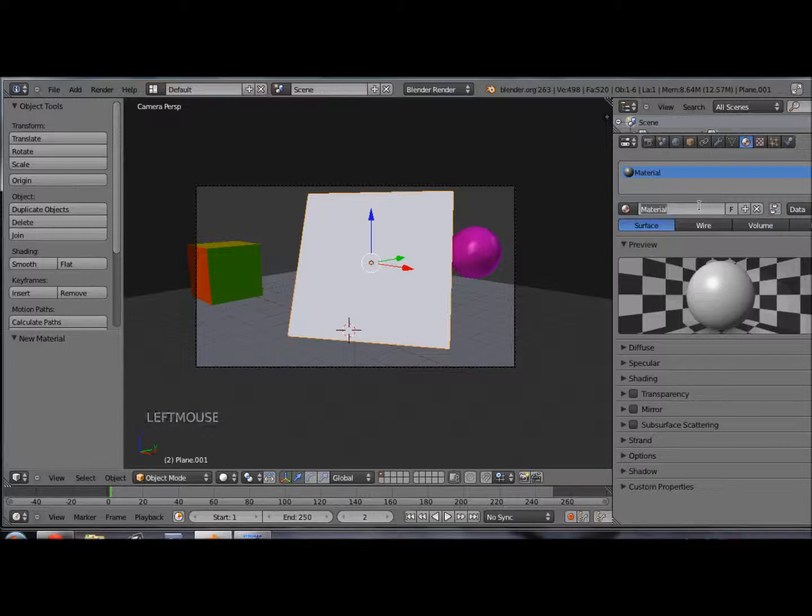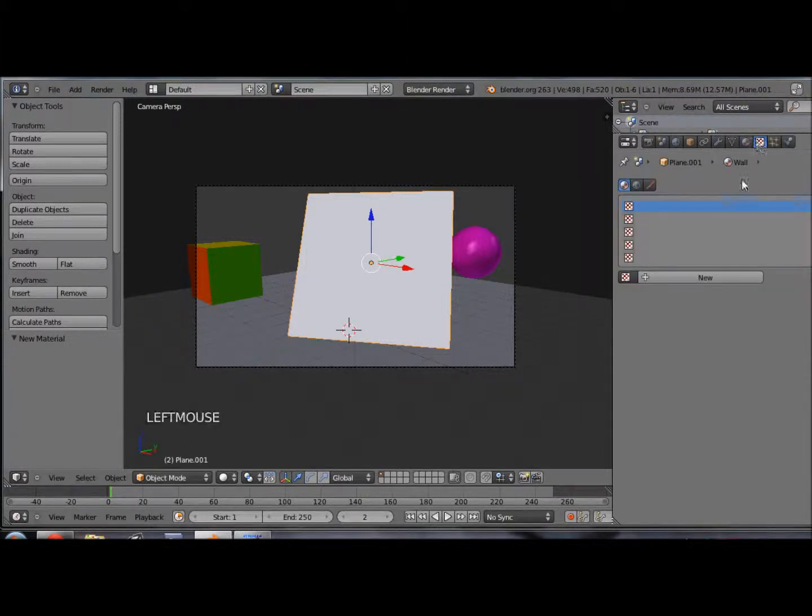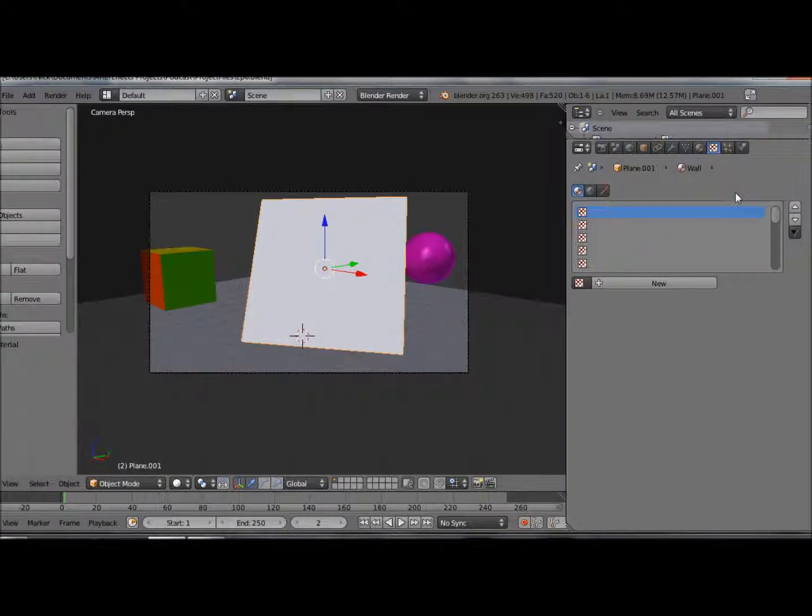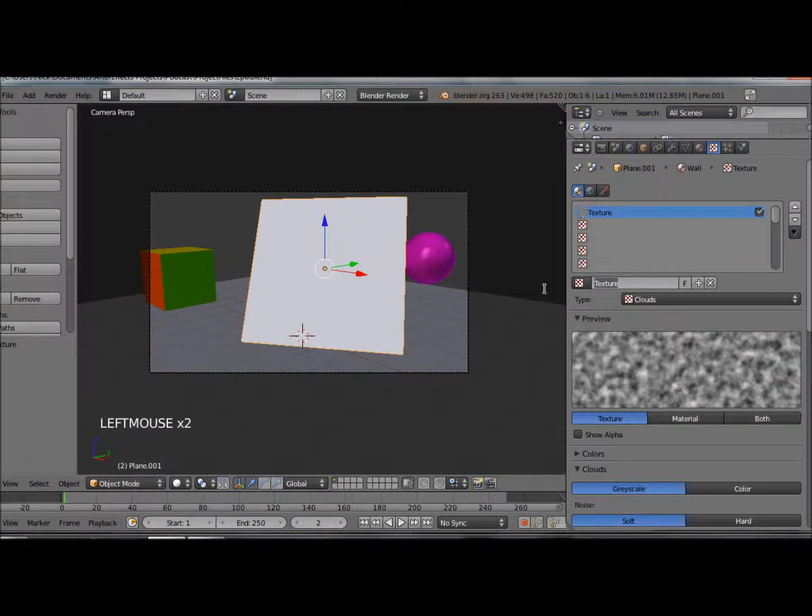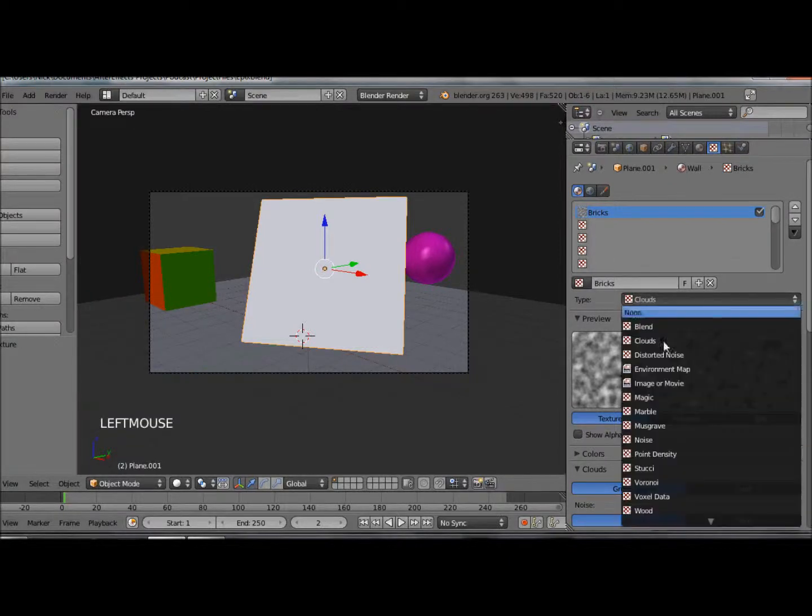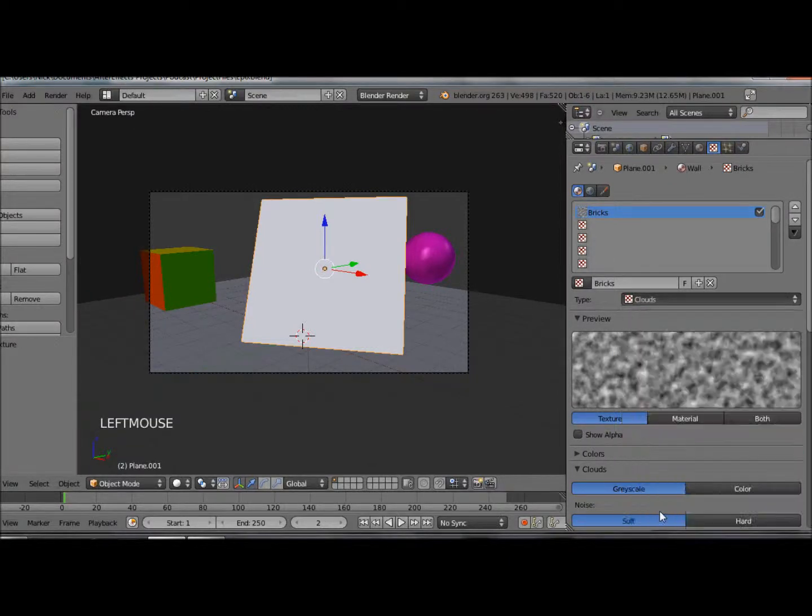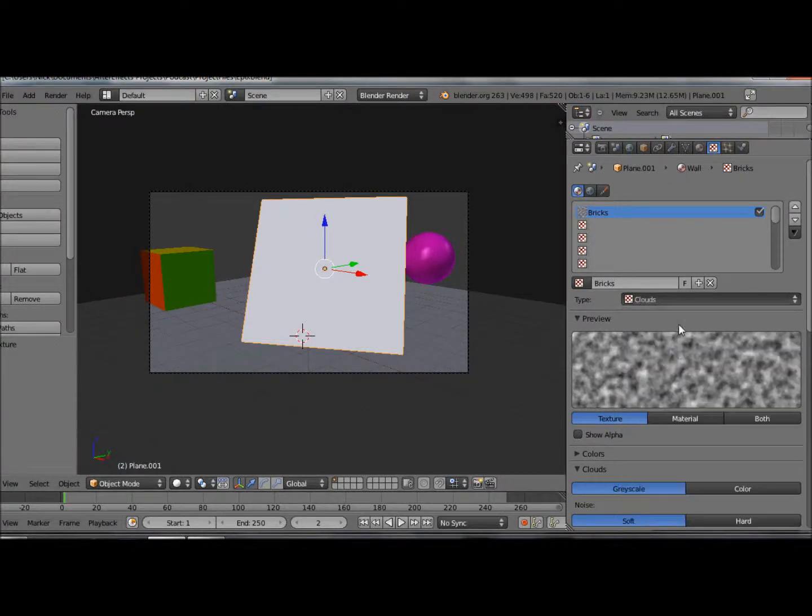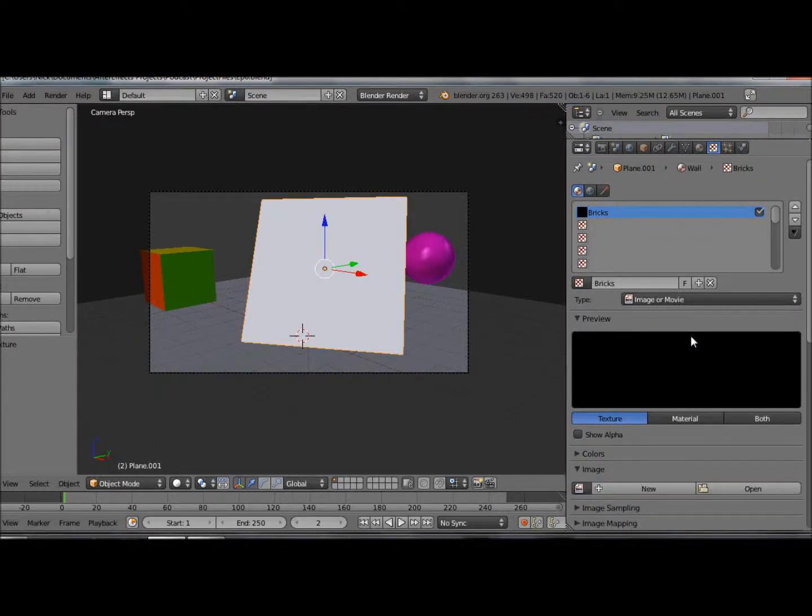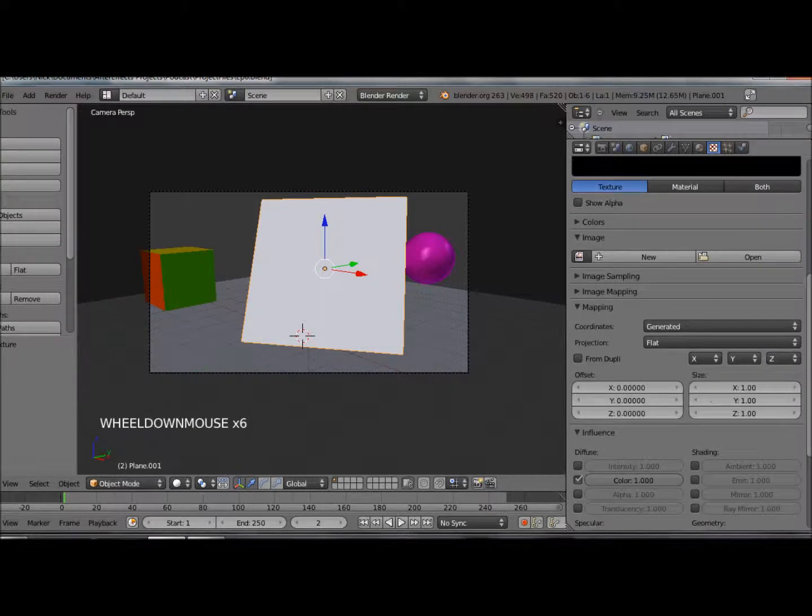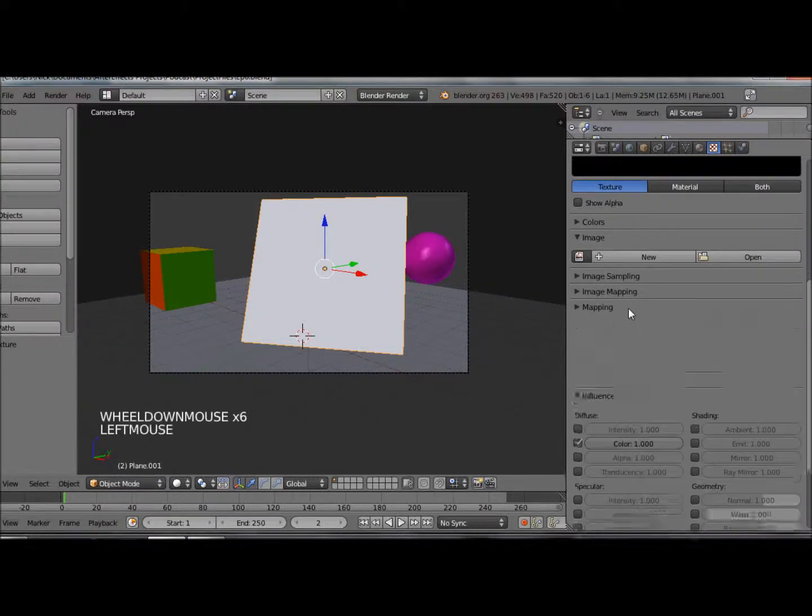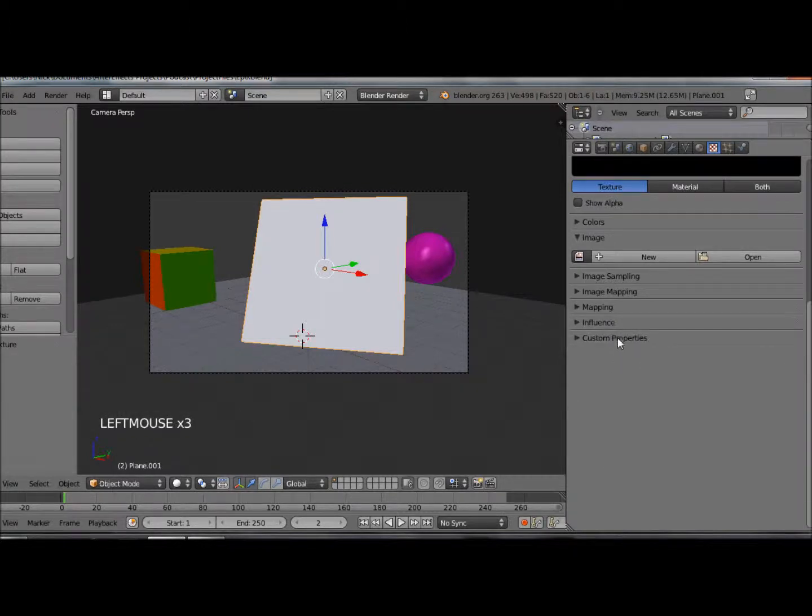I'm going to rename my material to wall, then jump straight over to the texture tab to add a new texture. I'll hit new and call this bricks. Under type there's a whole list of textures. I'm going to add an image or movie texture. I'll hit open under image because there's a ton of options here - we've got mapping, influence, properties, loads of stuff. First we need to just open our image.